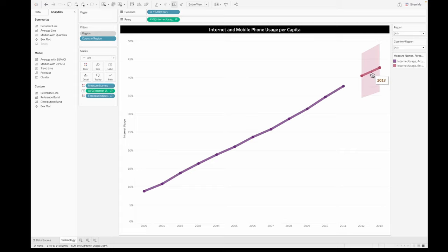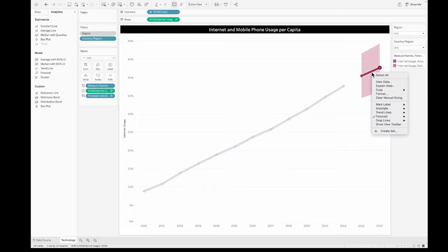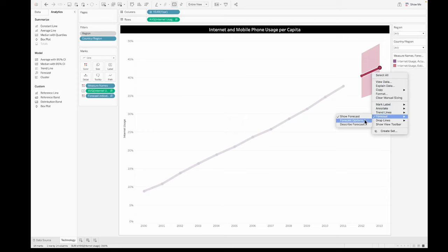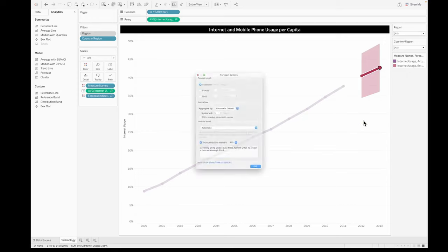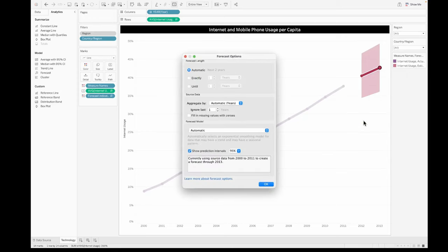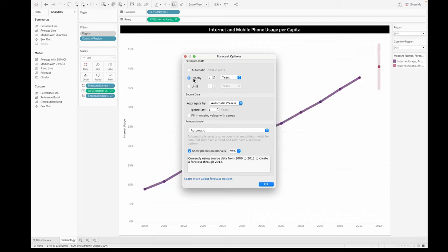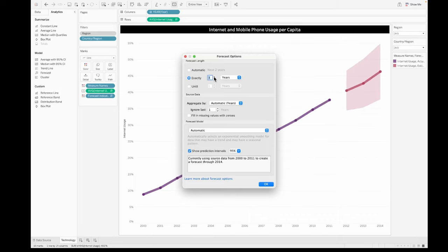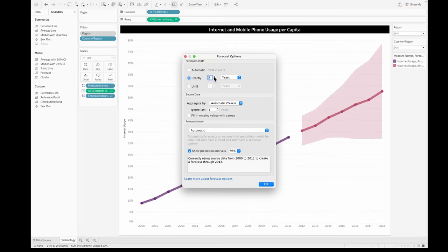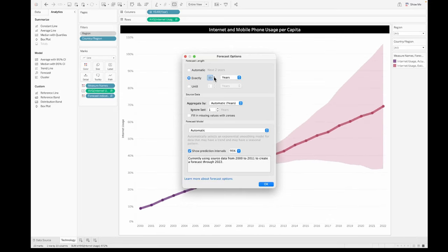So by default, we got one year that was predicted. If you want to do more, you could right click on this, click on forecast and you will see these options. You could choose exactly more than one year.